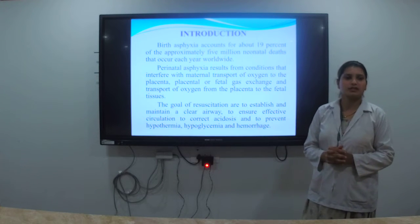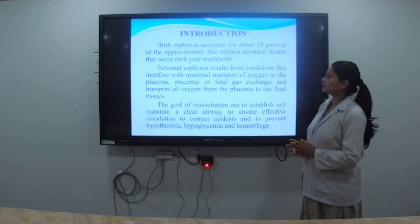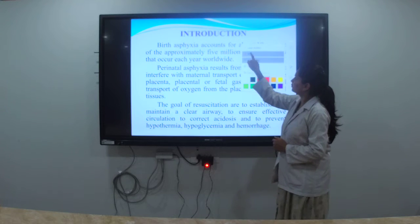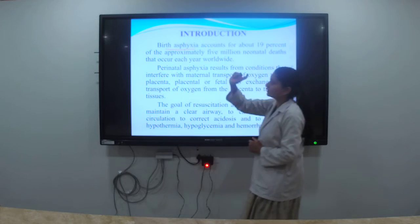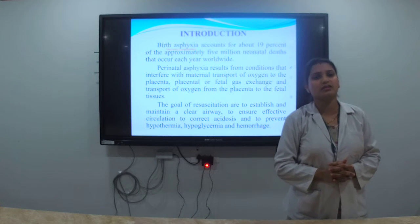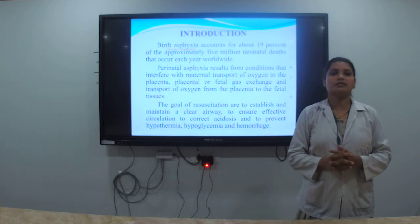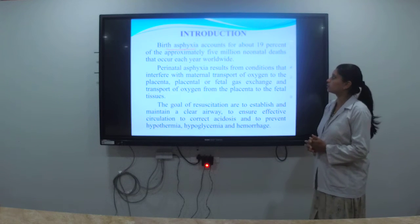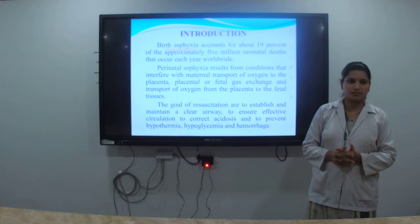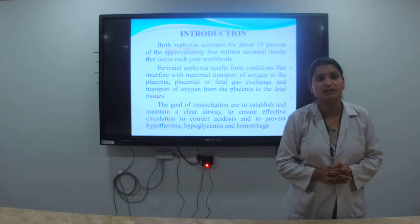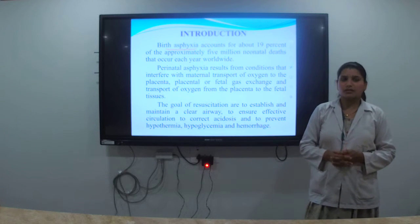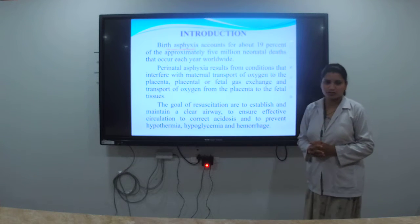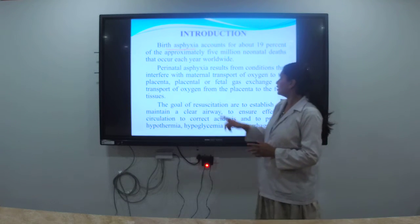First, the introduction. You have already studied birth asphyxia in third year pediatrics. Birth asphyxia means breathing difficulty immediately after birth. It is the main cause of neonatal death, showing in many neonatal units. So we must focus on birth asphyxia management and its results.